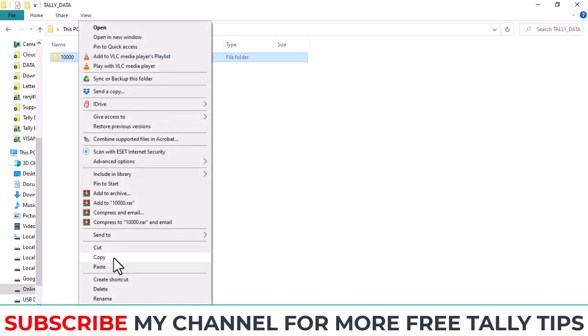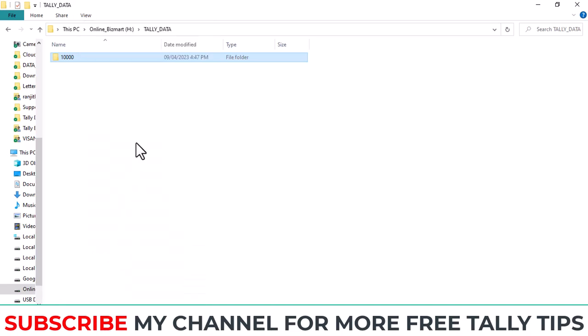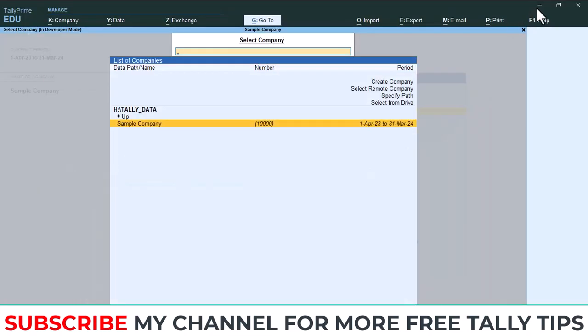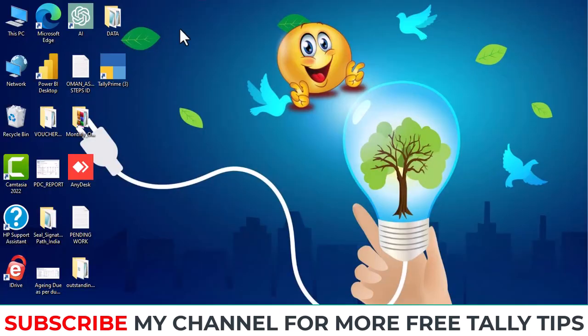So you can copy this 10,000 data from here and paste that data backup in your external hard disk. For that, I already copied the data.